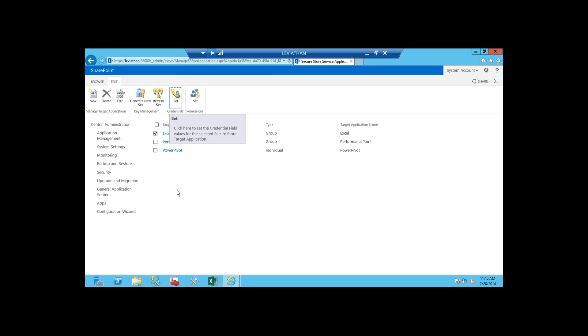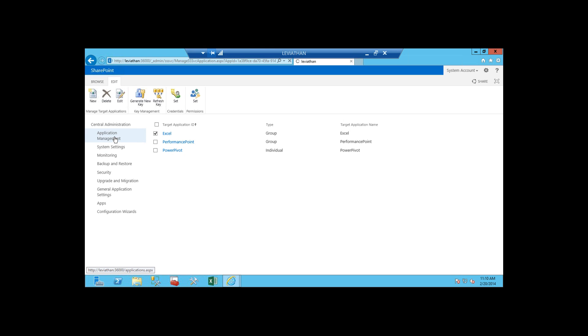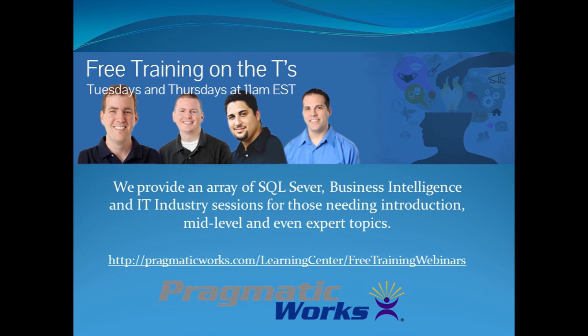So previously, in previous versions of SharePoint here, what we had to do, so we had to come in here, we had to click the New button, we had to go through this whole wizard in order to create the unattended service account, and then we had to go back over here to the application management.